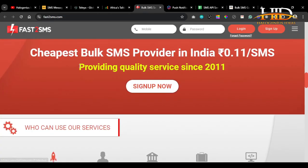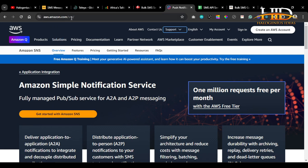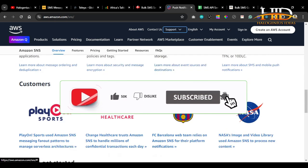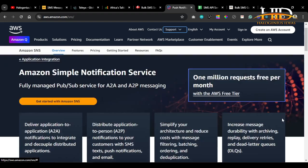We also have Africa's Talking — if you're anywhere in Africa, I think this will be your best bet. Then there's Fast2SMS: if you're in India, this is likely your best option. We also have Amazon Web Services Simple Notification Service, which you can check out as well. I believe AWS SNS is available worldwide. Just check what's available in your country, what's affordable, and the success delivery rates.